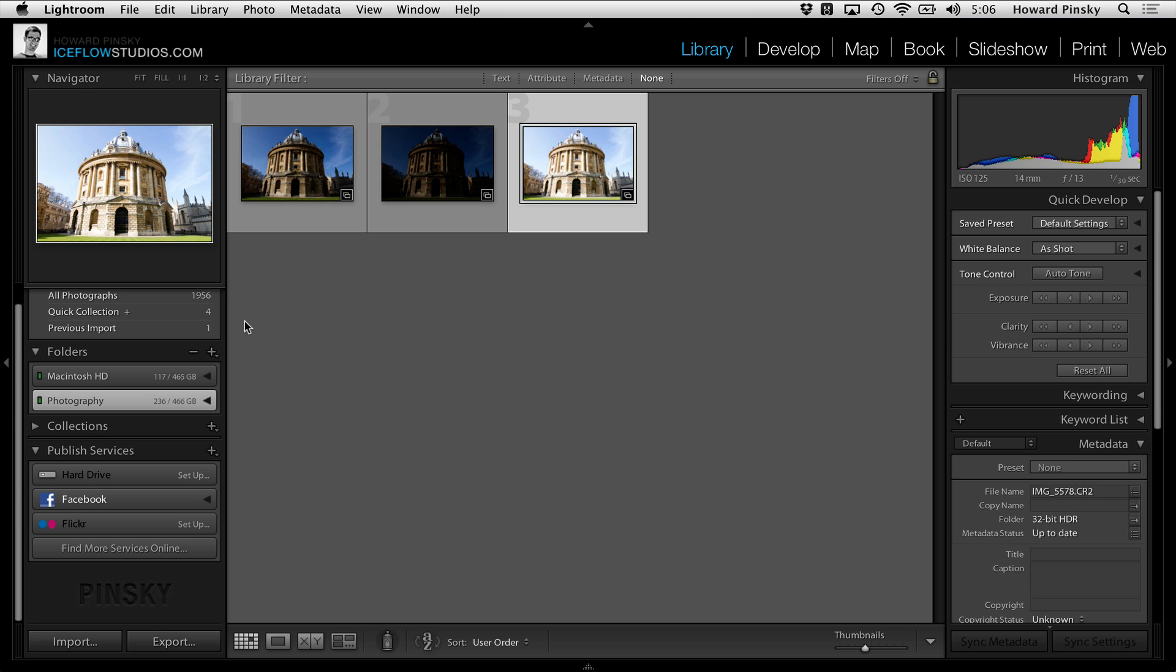Hey everyone, Howard Pinsky here from IceFlowStudios.com with a cross application tutorial. Today I'm going to be showing you how Adobe Photoshop Lightroom 4.1 and Adobe Photoshop CS6 can work hand in hand to produce stunning HDR images.